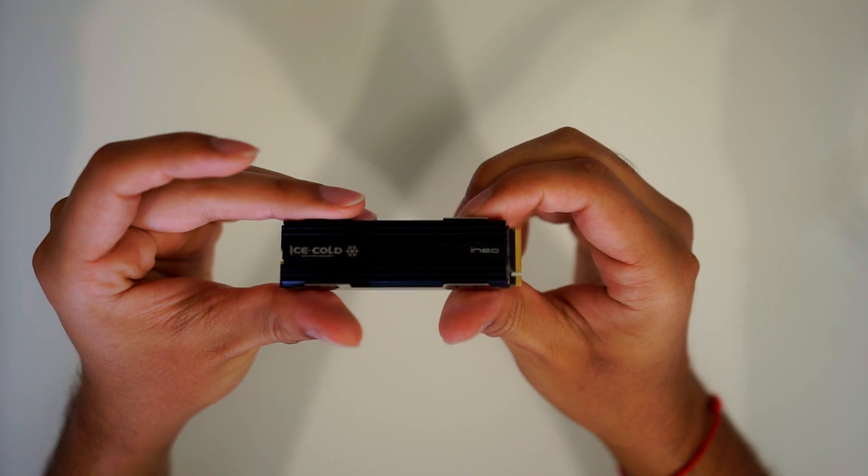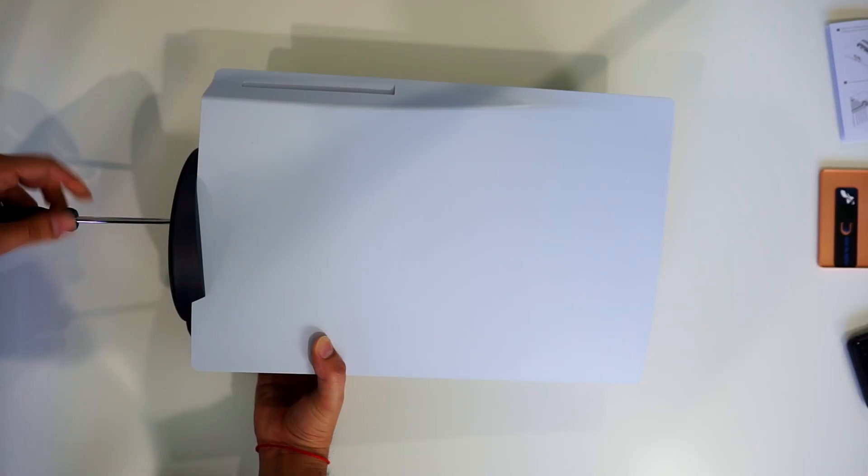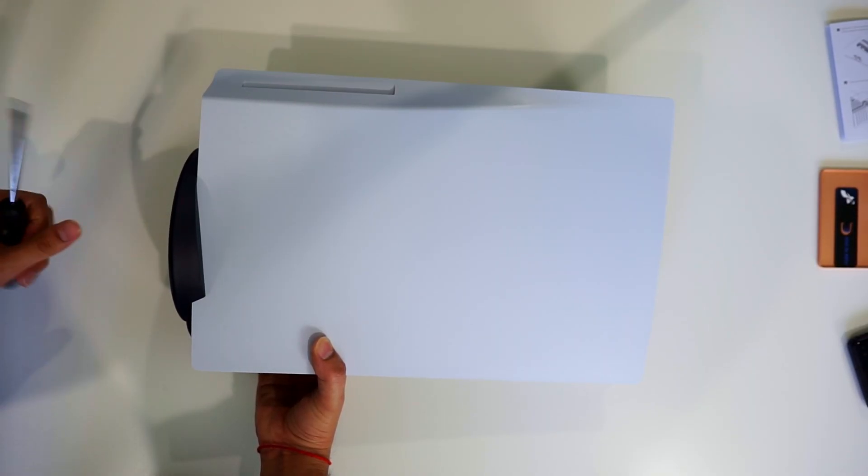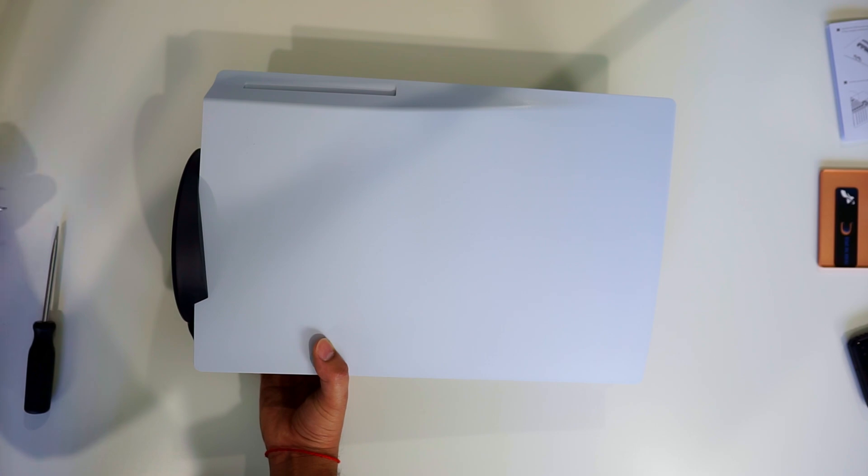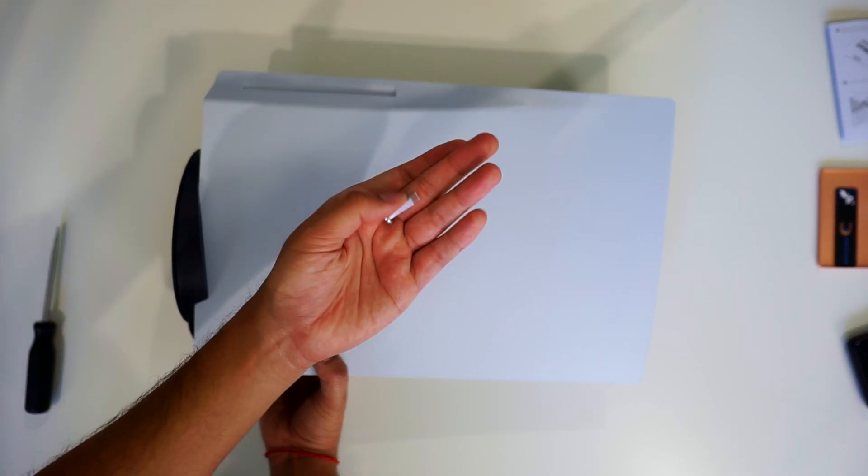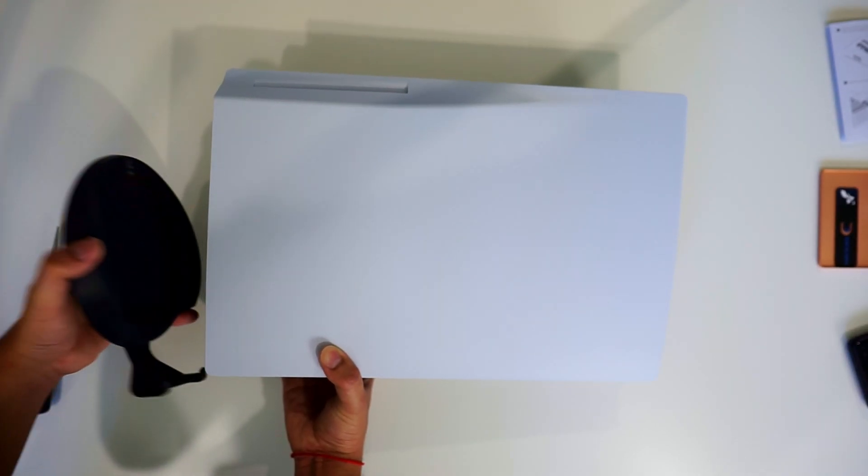Now let's put this to the side. Let's go over to the PS5. Hopefully by now you already have it unplugged. If you have a stand like I do, you can't proceed to the next step without taking it off, so make sure you go ahead and take it off with a flathead screwdriver.